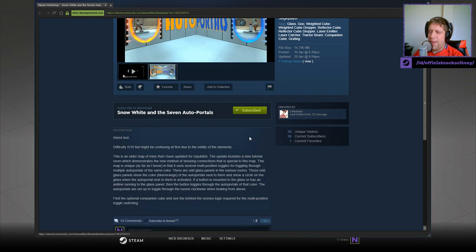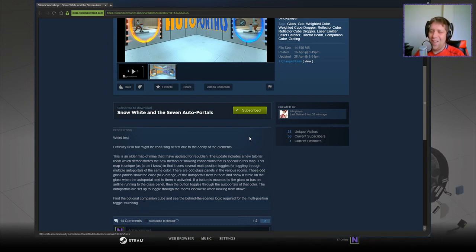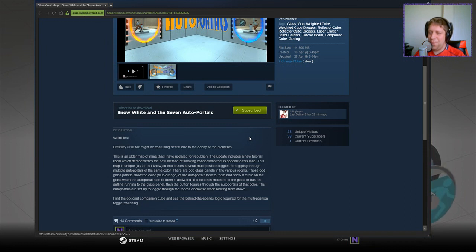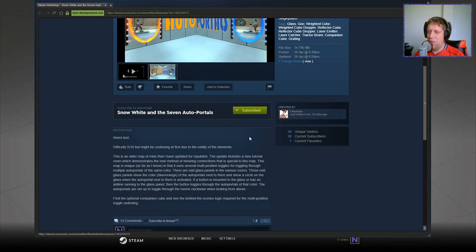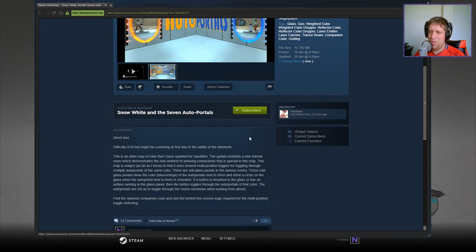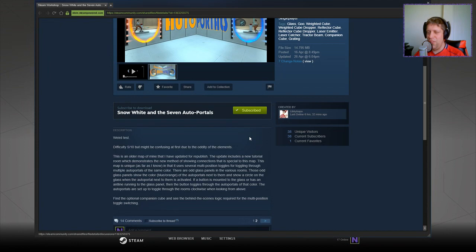There are odd glass panels in various rooms. These odd glass panels show the colour, orange or blue, of the auto portal next to them and show a circle on the glass when the auto portal next to them is activated. If a button is mounted to the glass or has an ant line running to the glass panel, then the button toggles through the auto portal of that colour. The auto portals are set up to toggle through the rooms clockwise when looking from above.